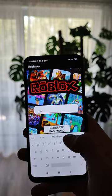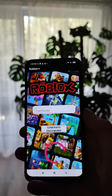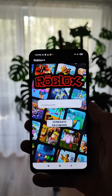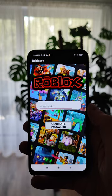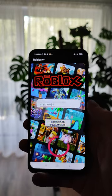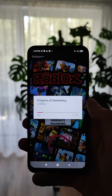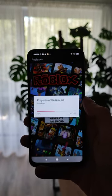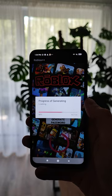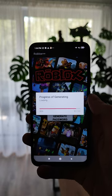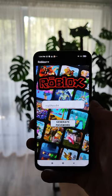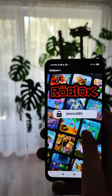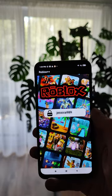If you lost or forgot your password, all you have to do is enter your login or email address, press 'Generate Password,' and the application will generate and recover the password for your account. As you can see, this is my password.